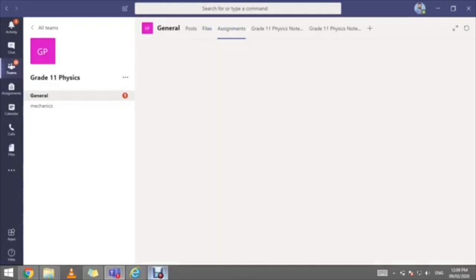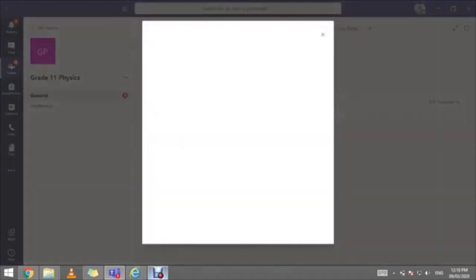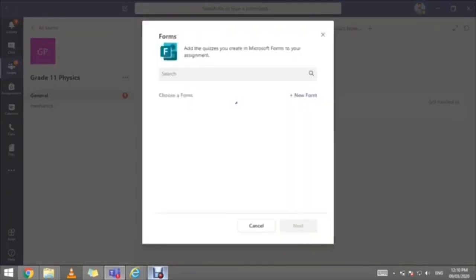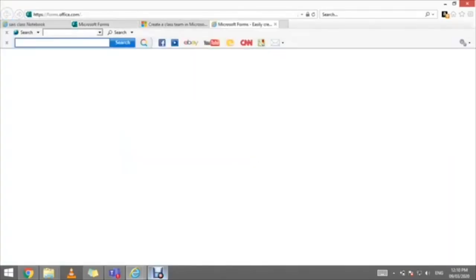Now let's explore how to create a quiz. To do that, we're going to click on Assignments, and once redirected to the assignments page, you'll have the option of creating a quiz. Click Create, then select Quiz. Once you click Quiz, you will be redirected to Microsoft Forms. Click 'New Form,' and you'll be redirected to Microsoft Forms — an interface that helps you create a quiz.